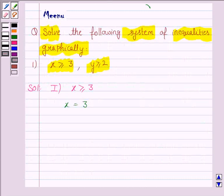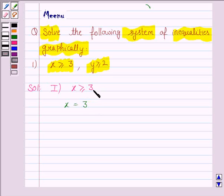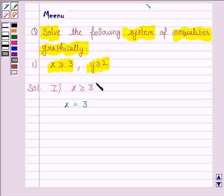Now we have to identify the region for the inequality x greater than or equal to 3. For that, we take any point not lying on the line x equals 3 and check whether that point satisfies this inequality or not. If it does, we shade the region containing that point; if not, we shade the region that doesn't contain that point.